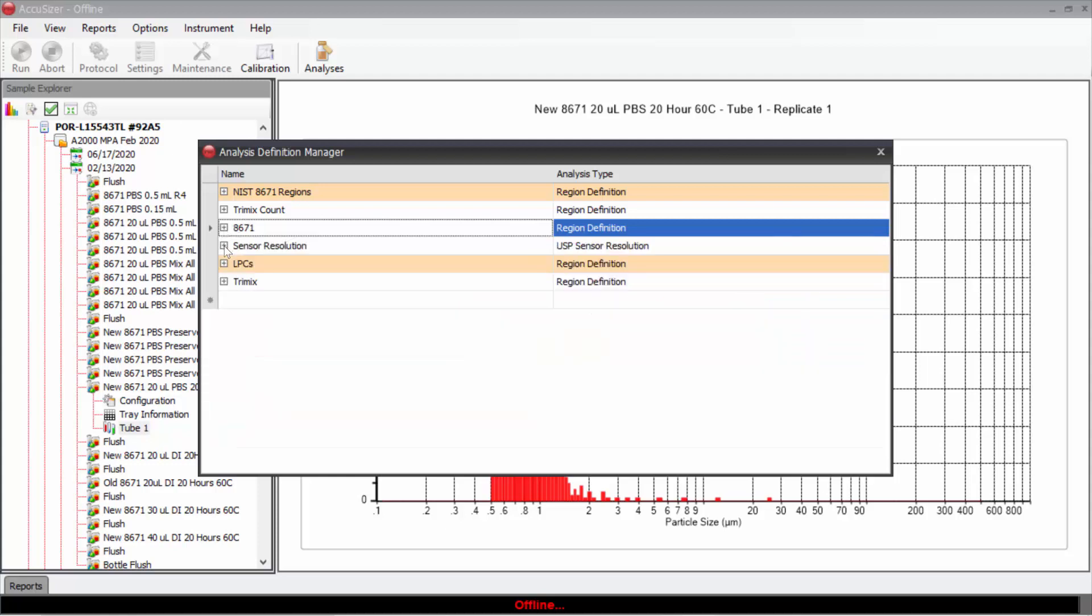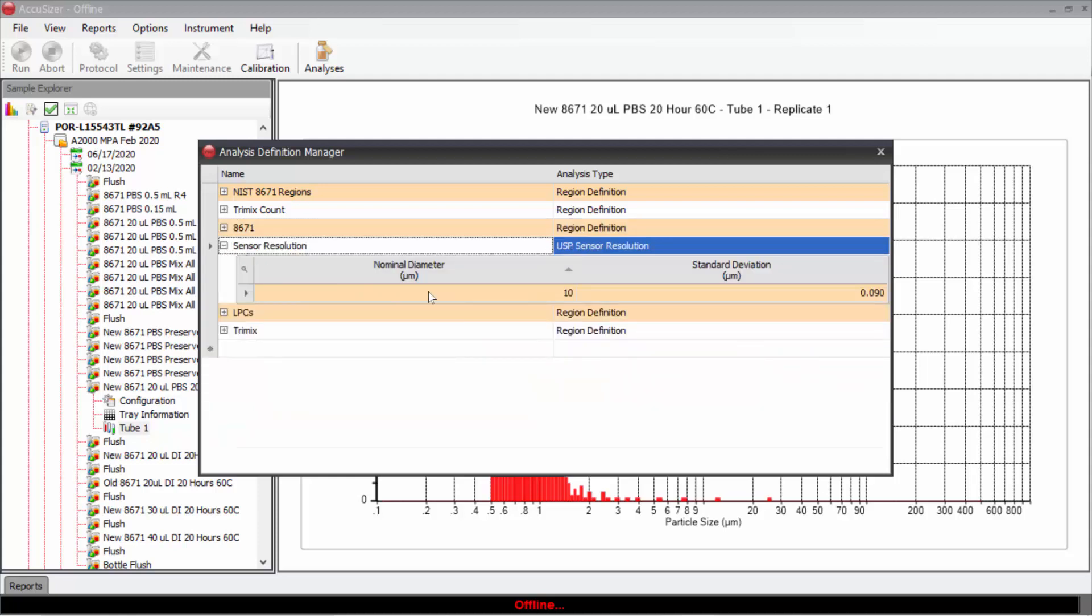Here is an example of a region for doing the USP 788 sensor resolution where I really just enter the size and the standard deviation.